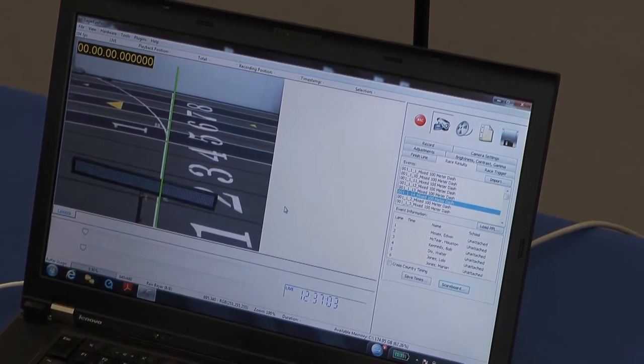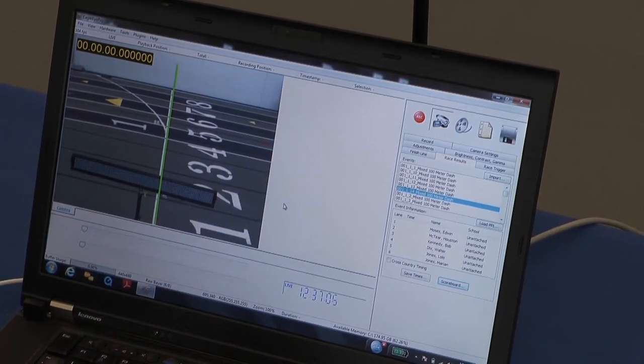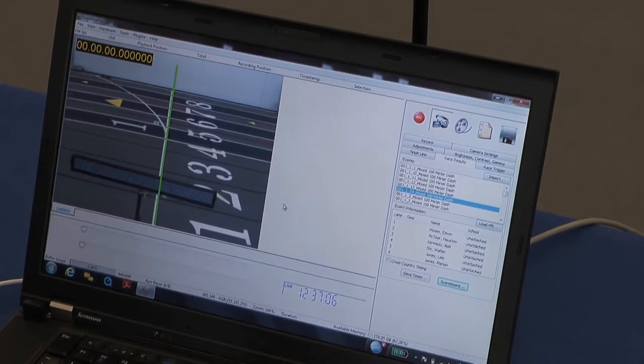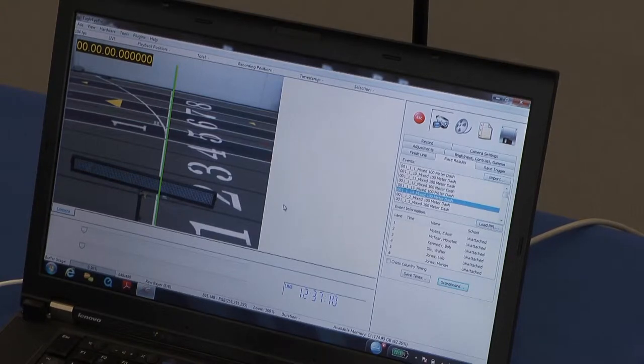One of the features we're really excited about is the integration of the Pro software with the LED scrolling display from Field Athletics. I'll show you how it works here.